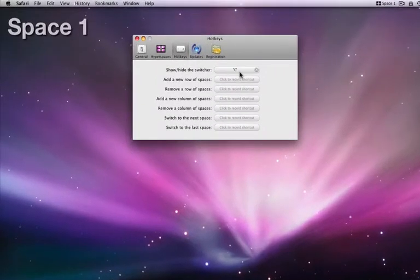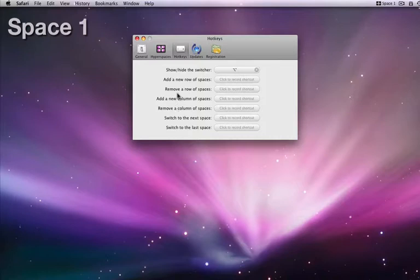In the hotkeys tab, I can assign more shortcuts for showing the switcher, adding or removing columns or rows of spaces, and switching to the next space.